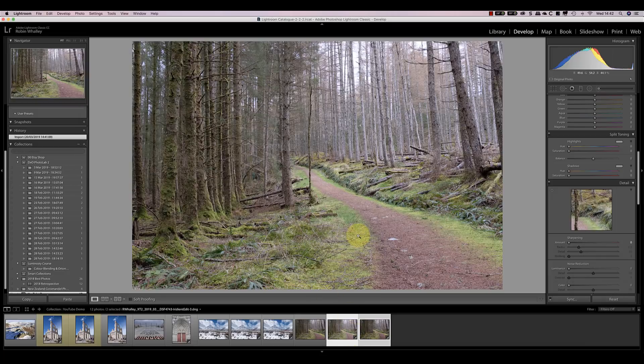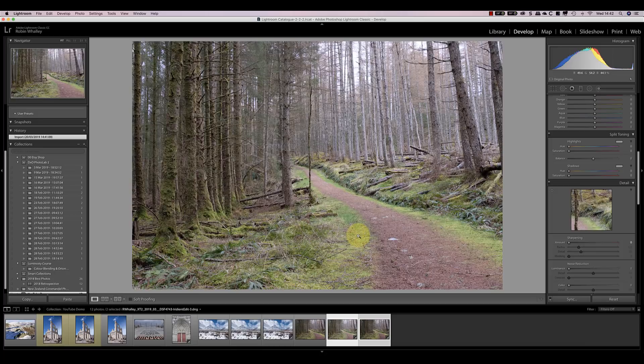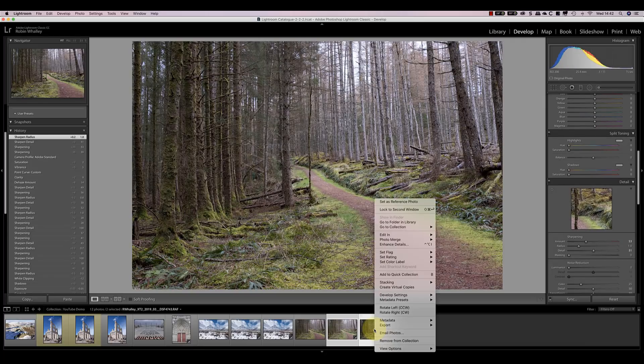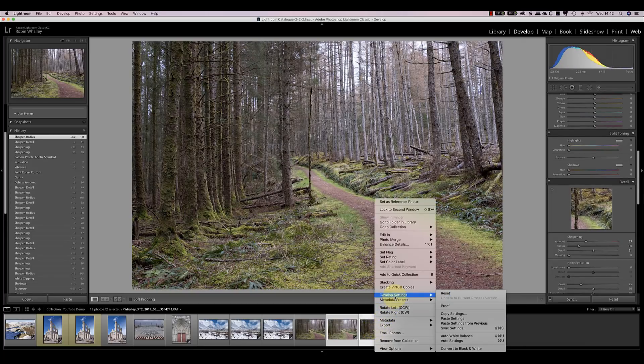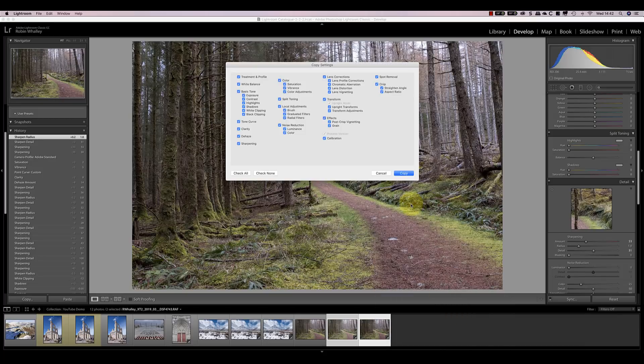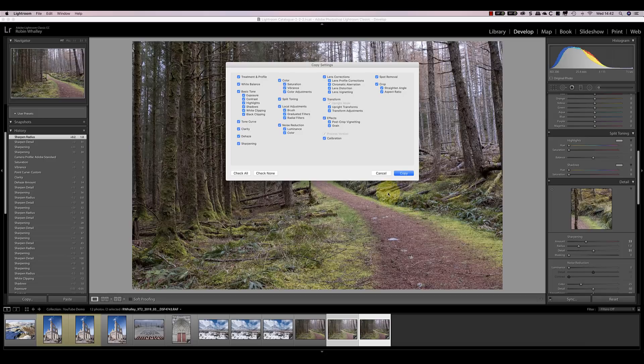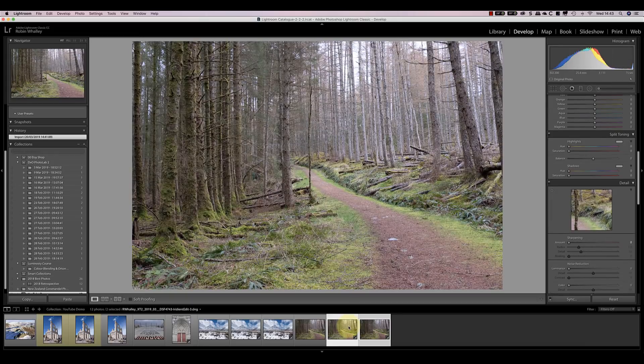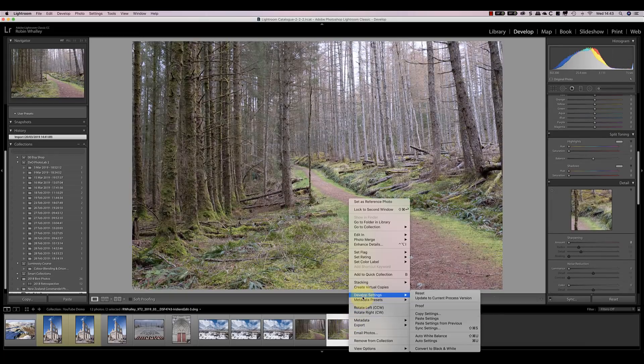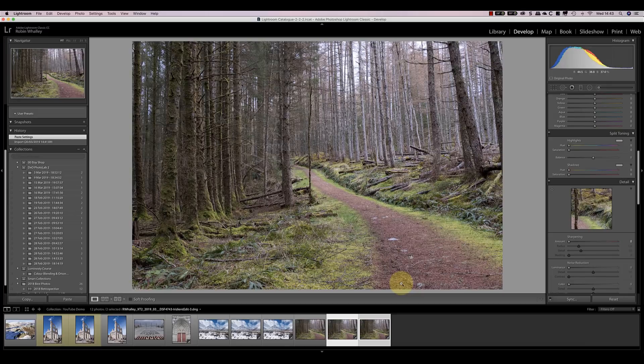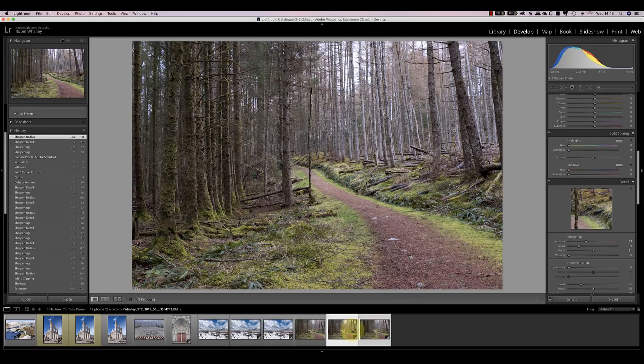What I'm going to do is copy the development settings from the version of the raw file I processed earlier using Lightroom. What I don't need, though, is the sharpening and noise reduction, because that's what X-Transformer's already applied in the conversion. So what you see there is a version of the Iridient file with the same development settings as the Lightroom version, except for sharpening and noise reduction. And if you compare the two, they look pretty similar.